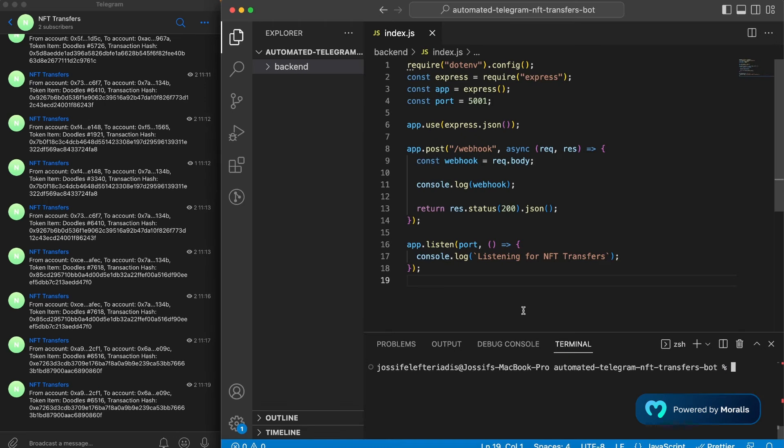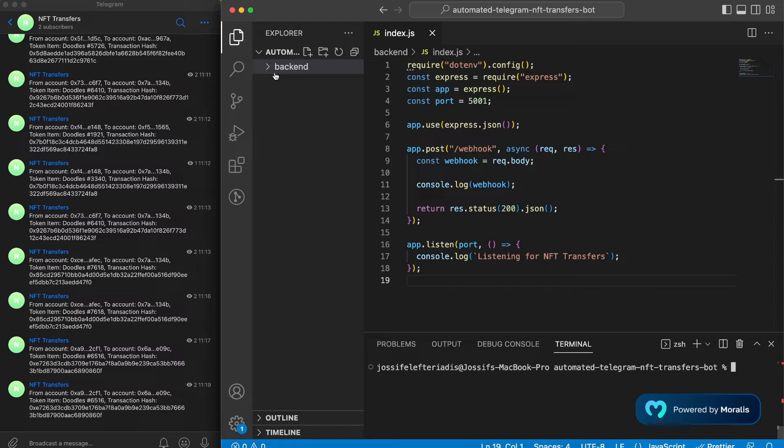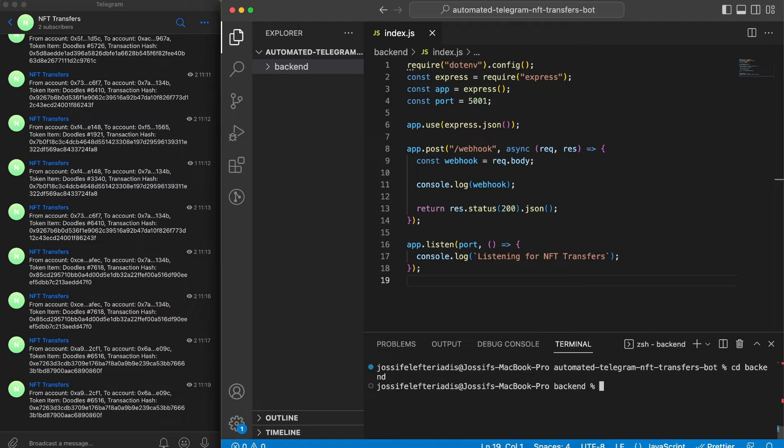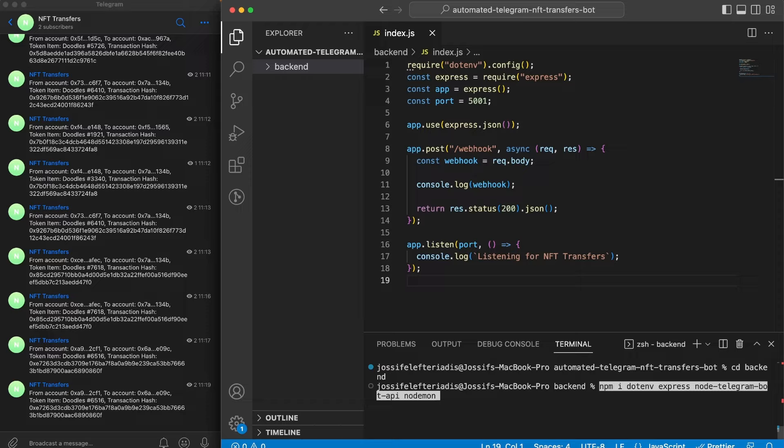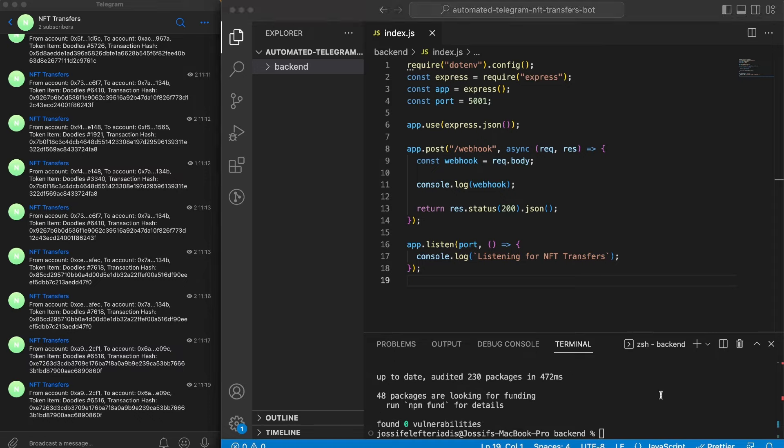Let's start by creating a folder, mine is called automated telegram NFT transfers bot, and within that one I have my backend folder. So let's cd into backend. In here we're going to need to install a few dependencies: dotenv, Express, node-telegram-bot-api for creating our bot, and nodemon so we don't need to restart our server once we update things. Let's fire up our Express server, I'm using port 5001 and we'll start listening to it.